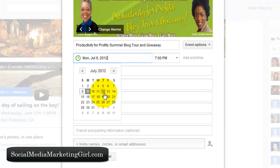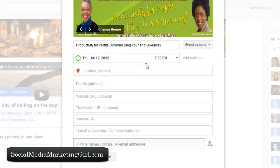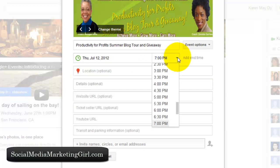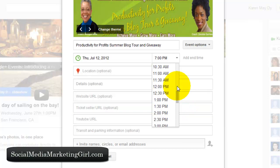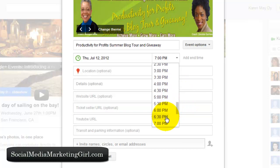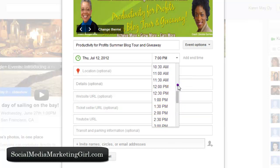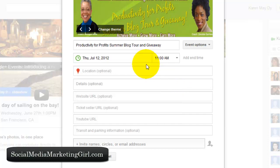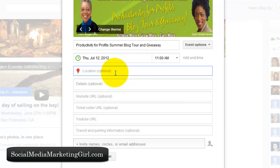First we also have to choose a date — I'll just pick July 12th and go with 11 a.m. The location is optional, so if you are doing an offline event you can enter the location there.